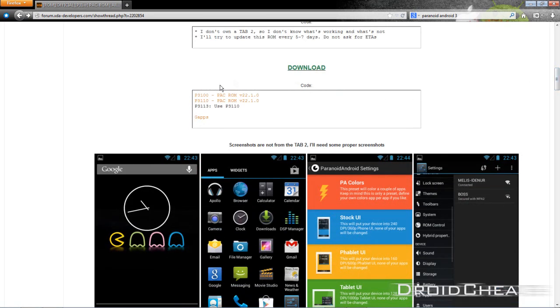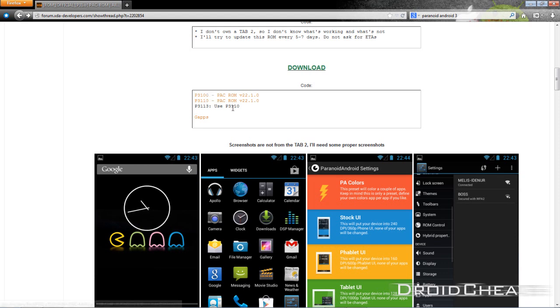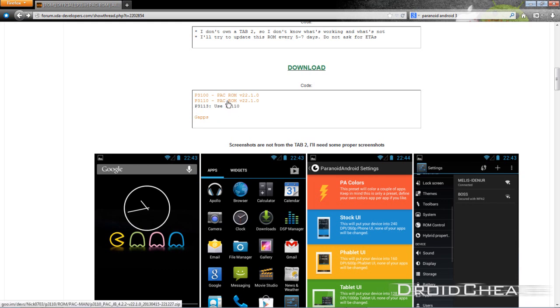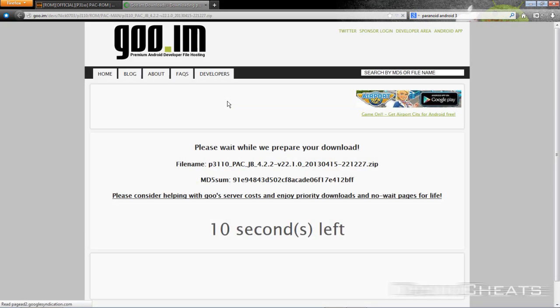Down here you just click on—I have the P3113. You may have the P3100 or the P3110. If so that's fine. Make sure you go to about tablet and see which version you have. Make sure you download the correct one. I have the 3113 and it says use P3110. No problem. So I'll download that one.